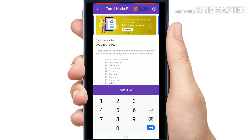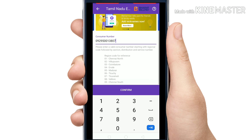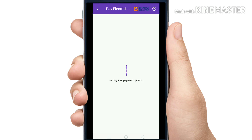You will see what you have to confirm. You will see here. I will be talking about this — it is Rs. 2570. The number is here for the current bill. You will see this.